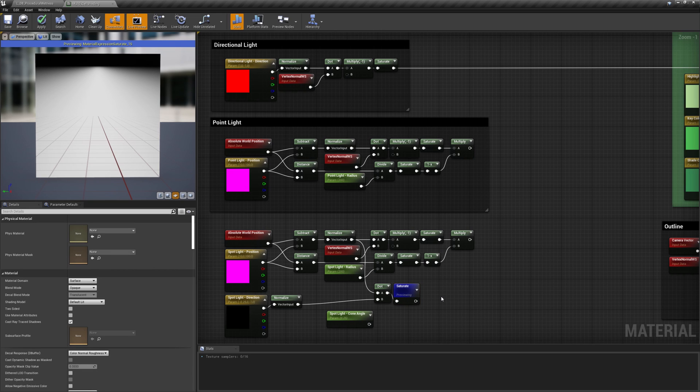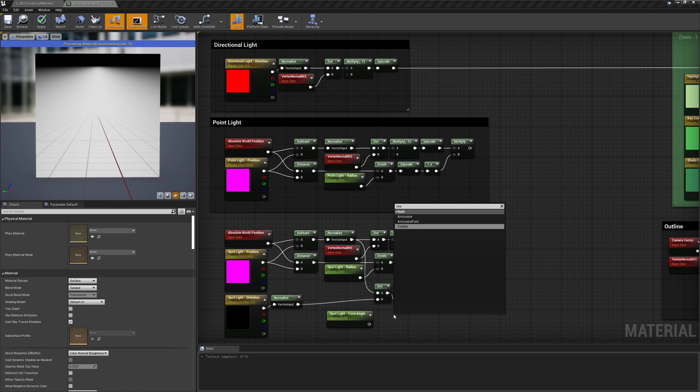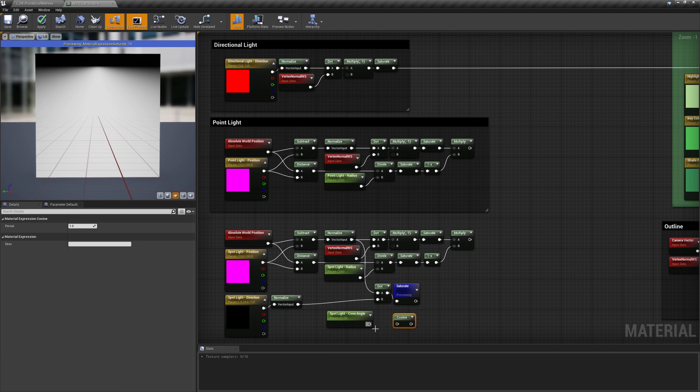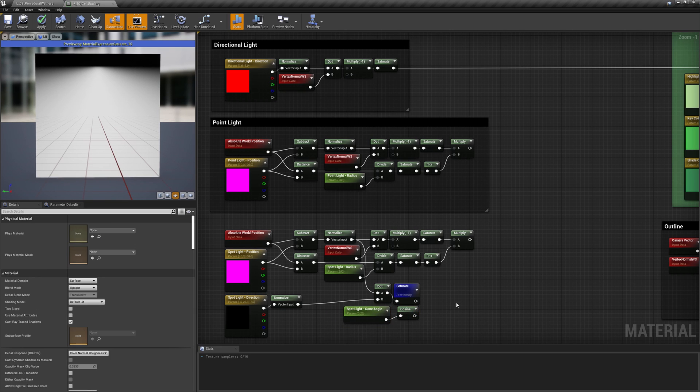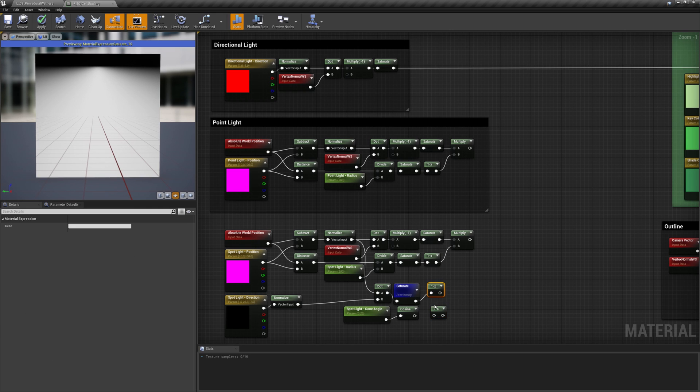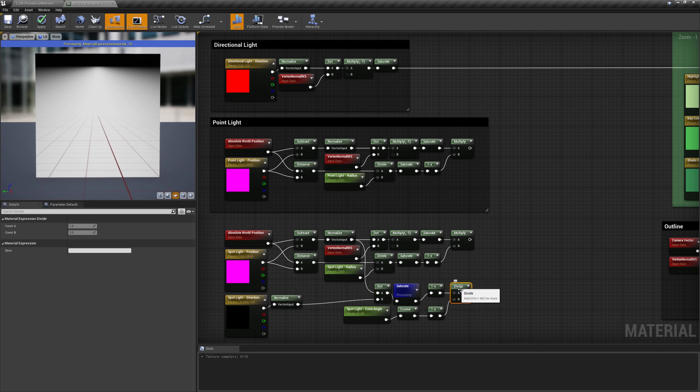Now, we have to shrink this value so that the gradient covers just the area described by the angle parameter. Since the dot between two normalized vectors gives us the cosine of the angle between the two, we can take the cosine of the angle parameter and use it to remap the gradient. Let's do that by dividing their flipped values by each other and then flipping again the result.